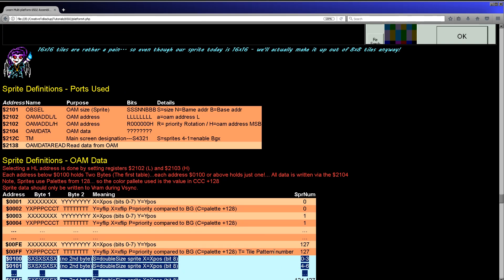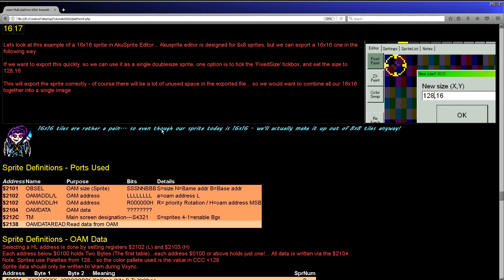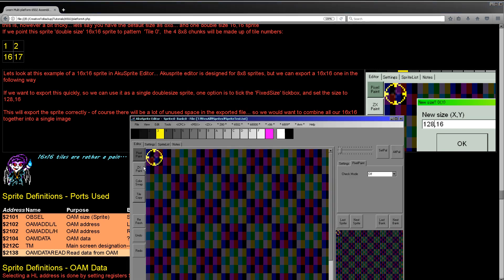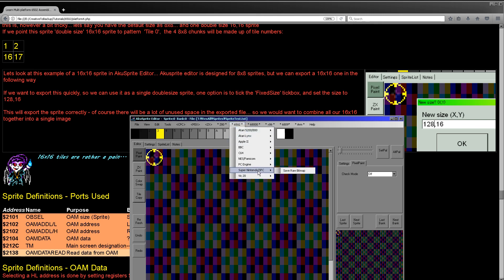The sprite data uses the same format as the regular tiles and also the same memory, but it can start from a different position, so we don't have to have sprites starting at the same base address as the normal background data. We're going to look at how to create our own sprites and load them into memory using this simple sprite. My AcuSprite editor can export for the Super Nintendo — just go to 6502 and Super Nintendo and you'll see save bitmap there.